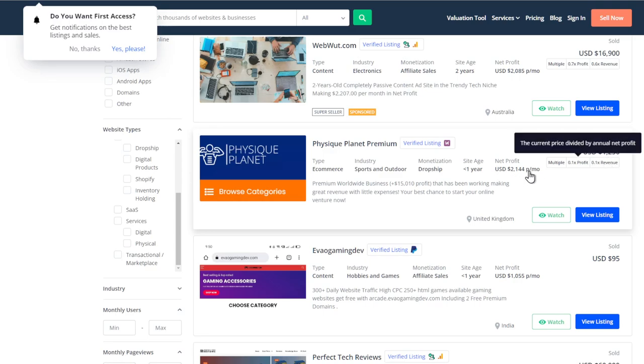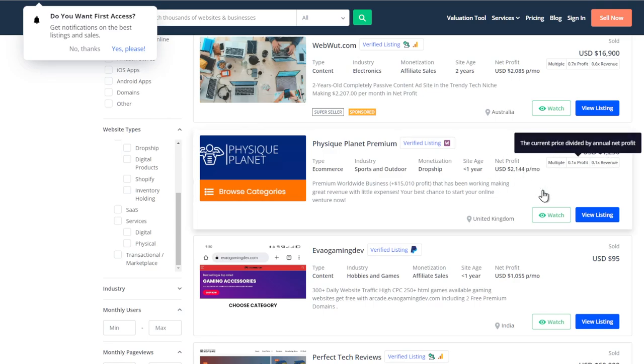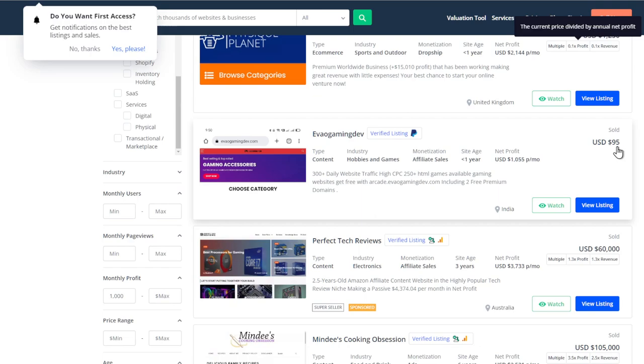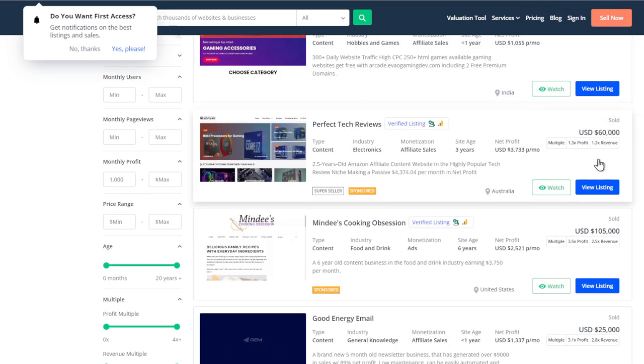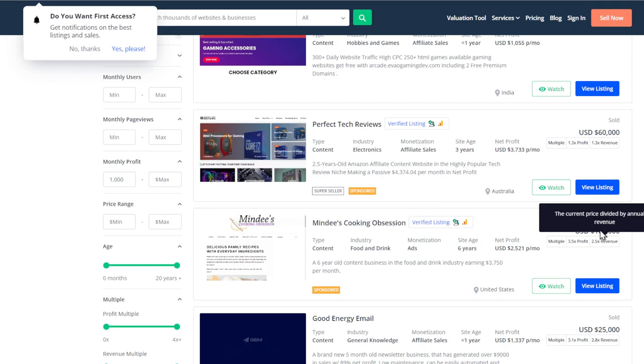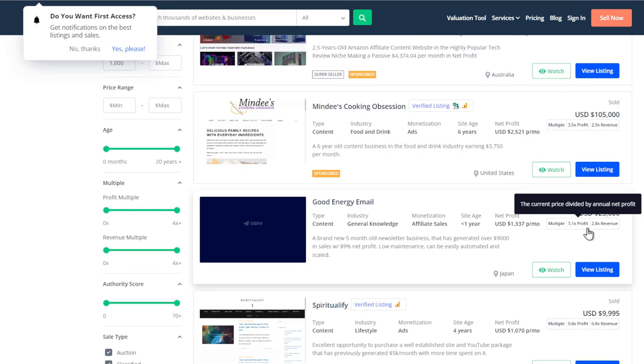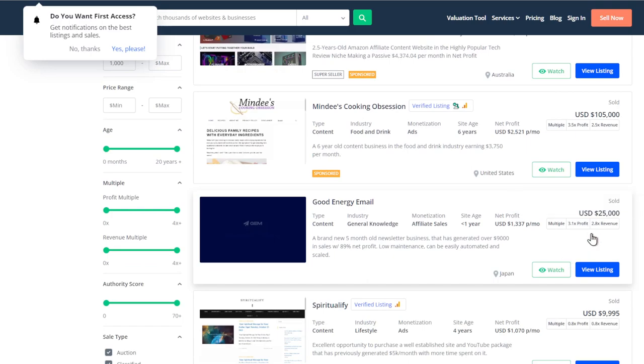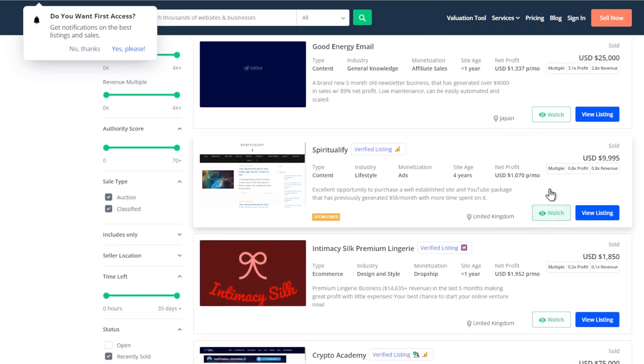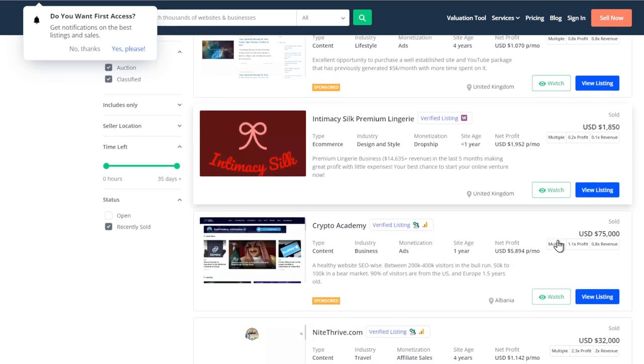I don't know how they did that but whatever. Sold, same thing with this one, this one's making $1,000 a month it sold for $95, I don't know how that happens. $60,000, $105,000. So I mean you can see some of these are pretty amazing.